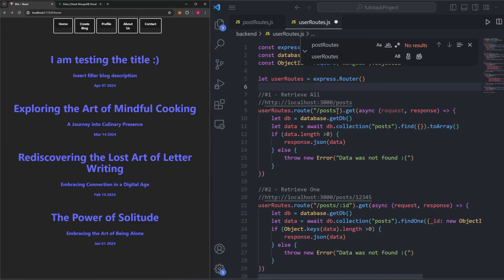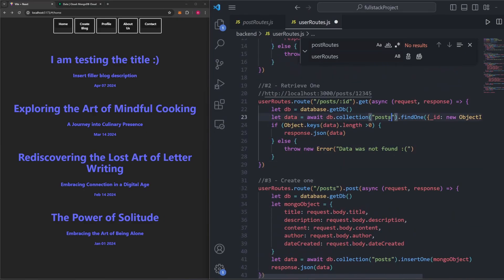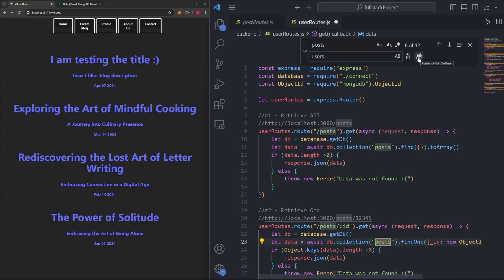Notice that in all our route paths and collection references, we're still accessing posts. So let's change that as well. Using find and replace, we'll search for 'post' and replace all instances with 'users', and you'll see now all these routes reference users.